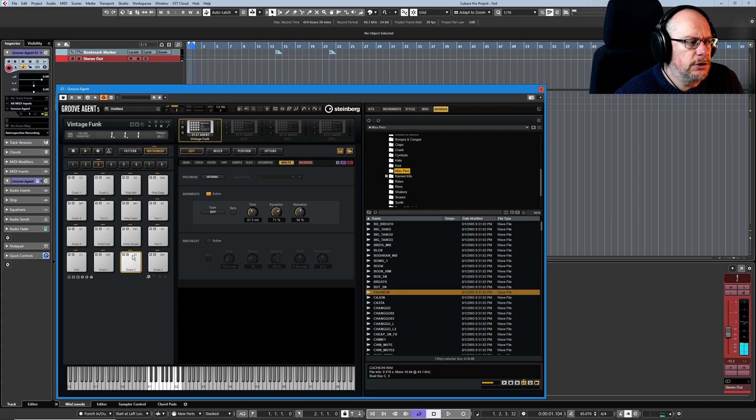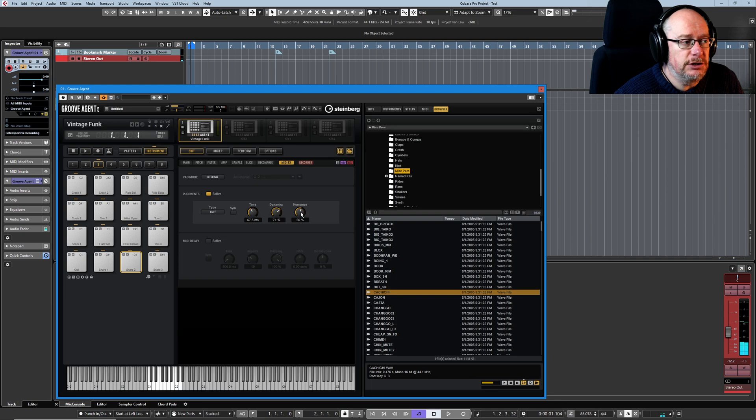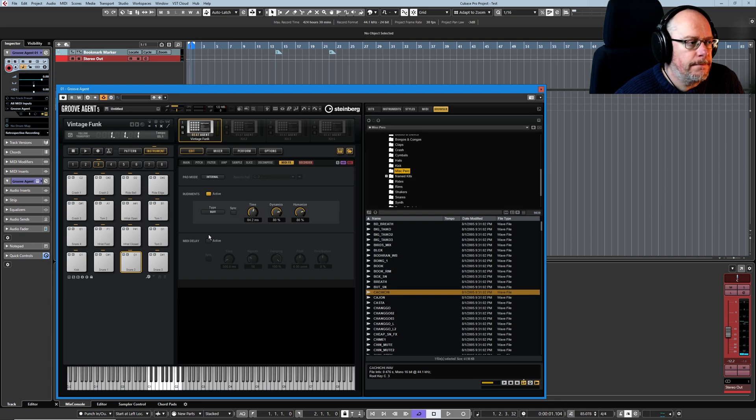With Humanize we can randomize everything about these multiple hits, both the timing and the dynamics. It's quite subtle. It always sounds decent, it just introduces a little bit of variance.